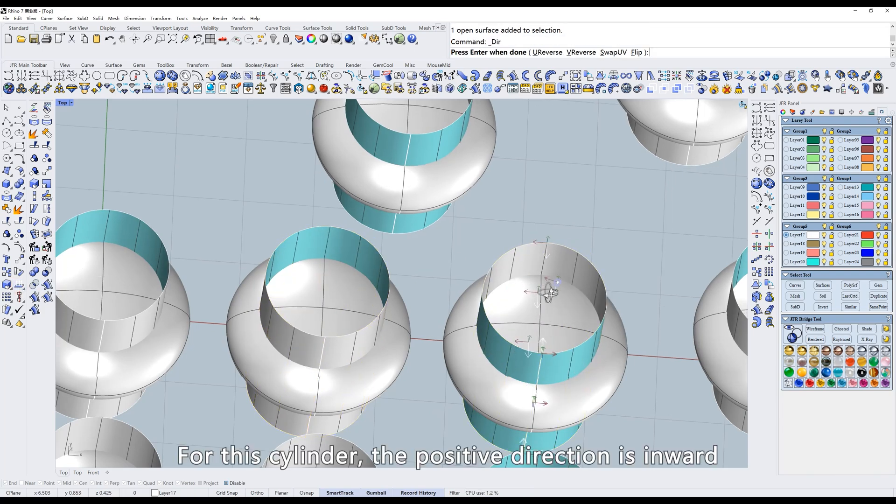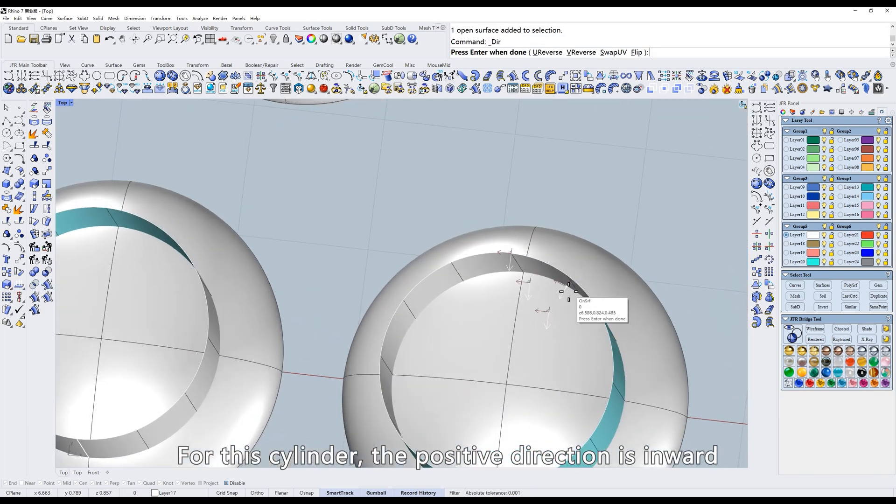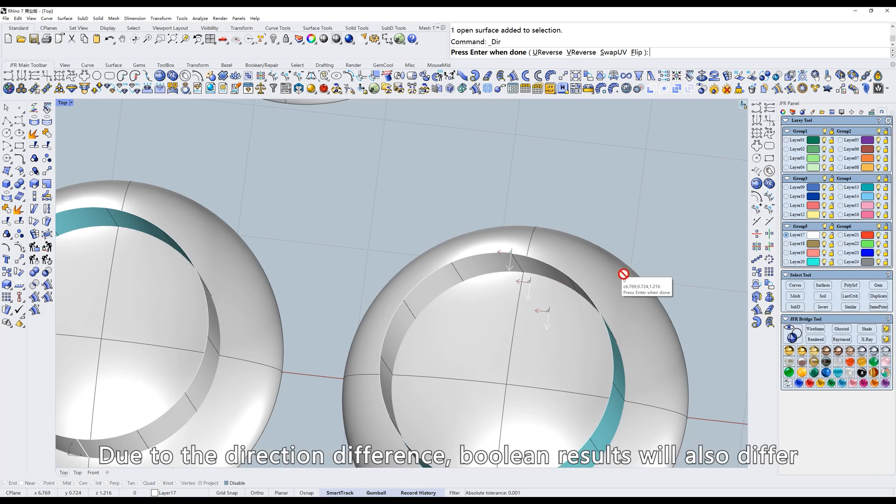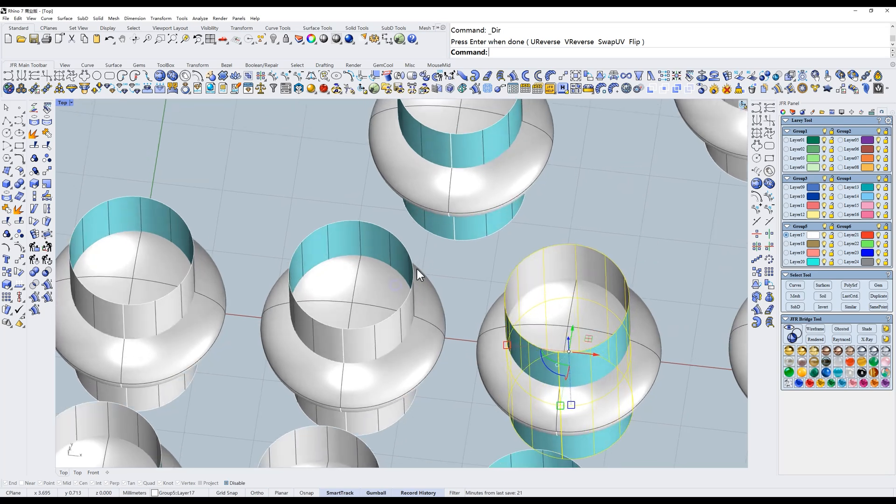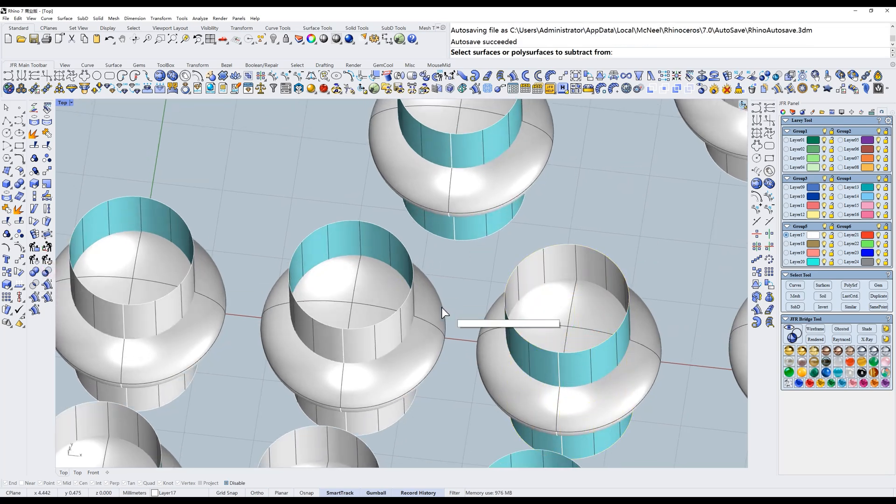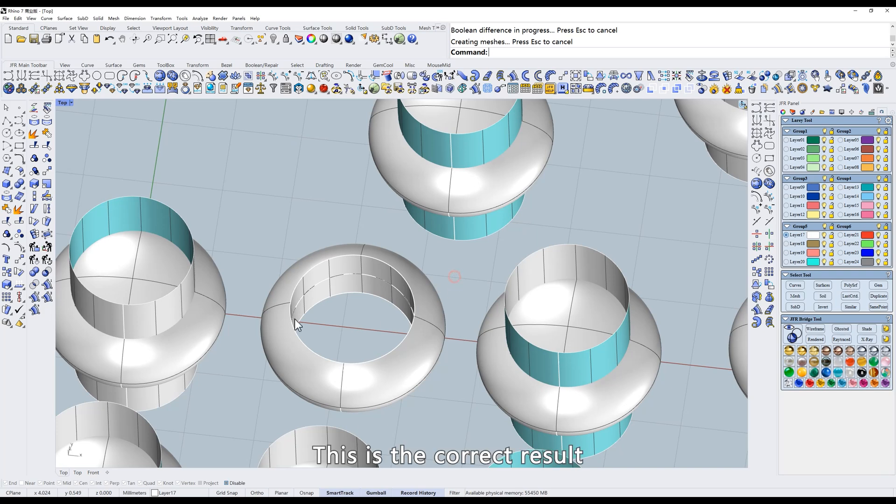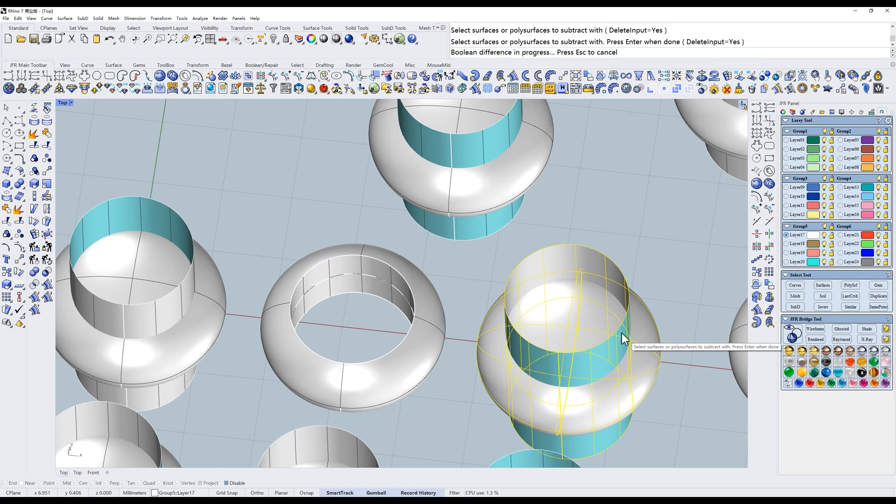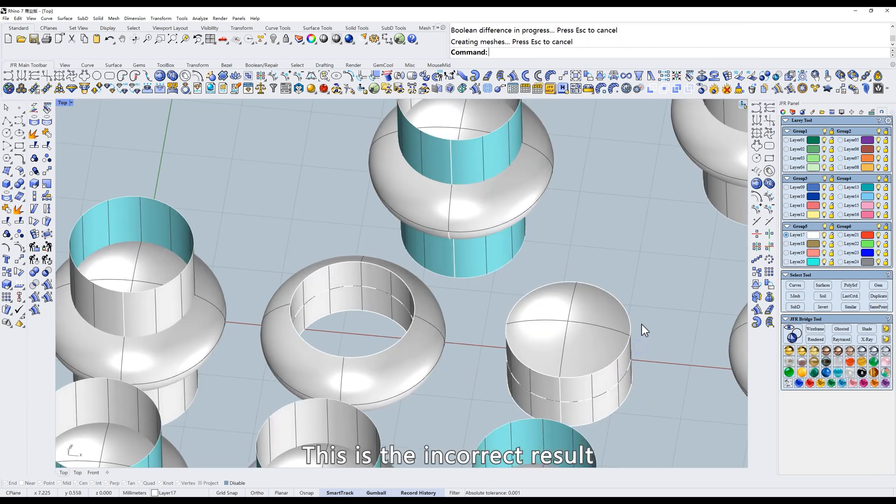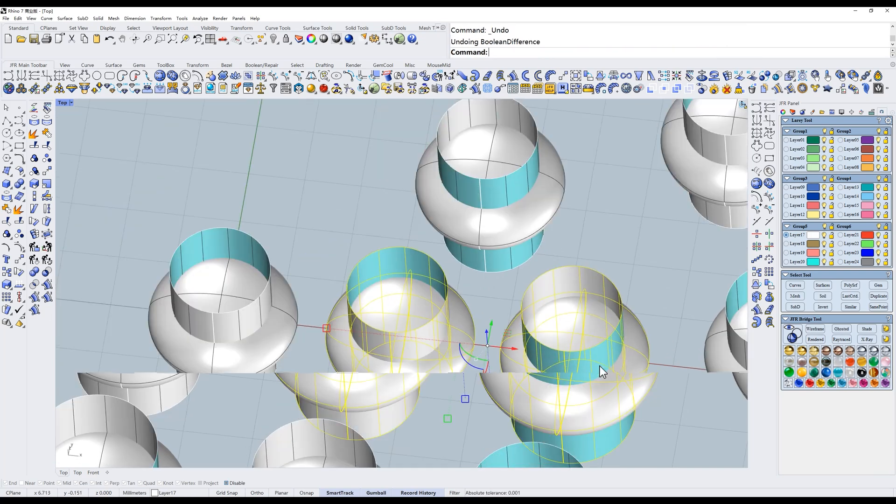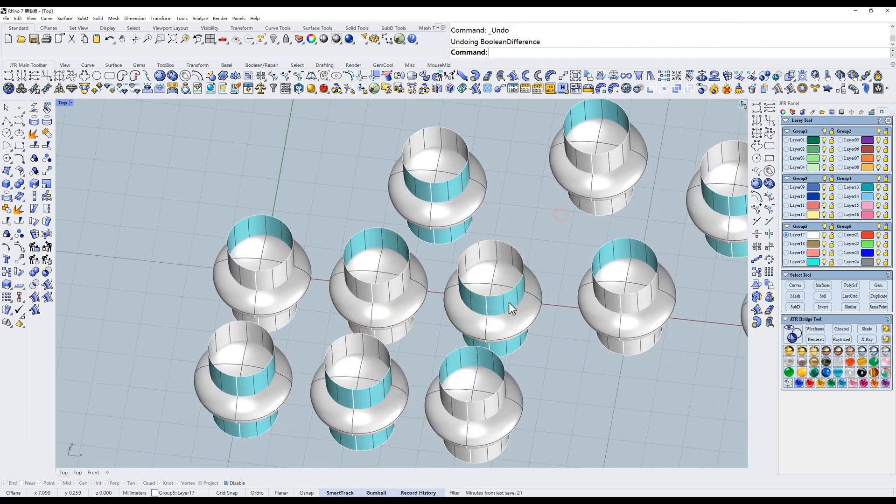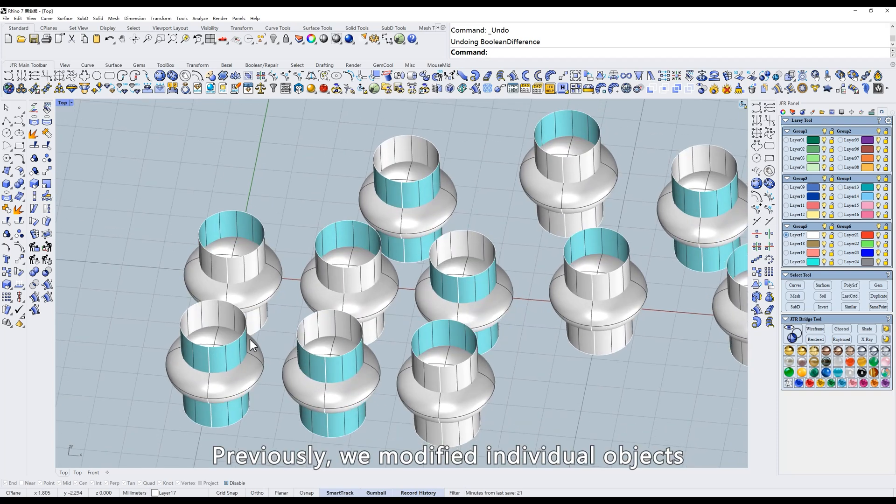For this cylinder, the positive direction is inward. Due to the direction difference, Boolean results will also differ. This is the correct result. This is the incorrect result. Previously, we modified individual objects.